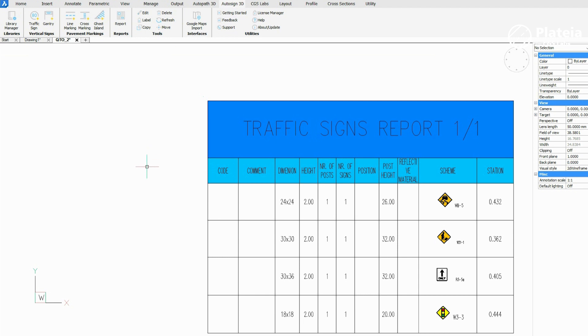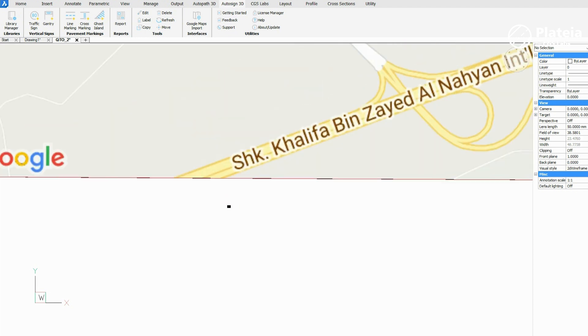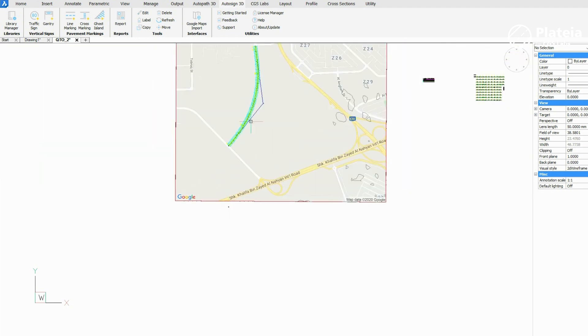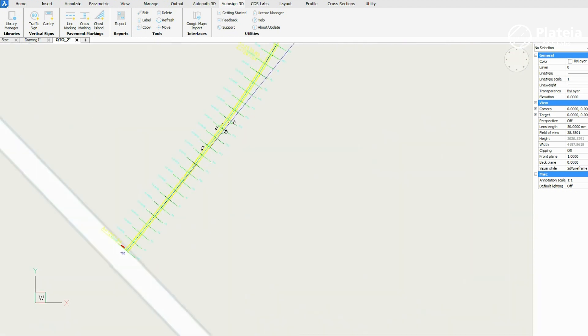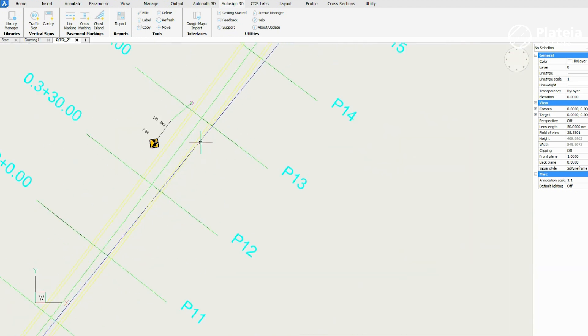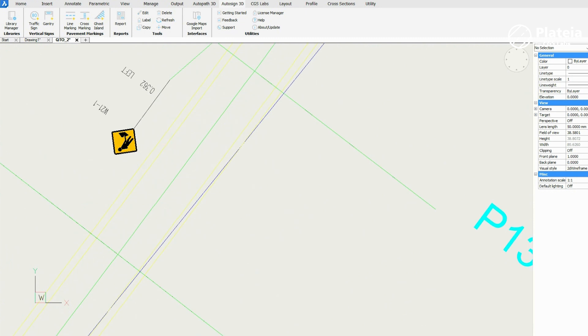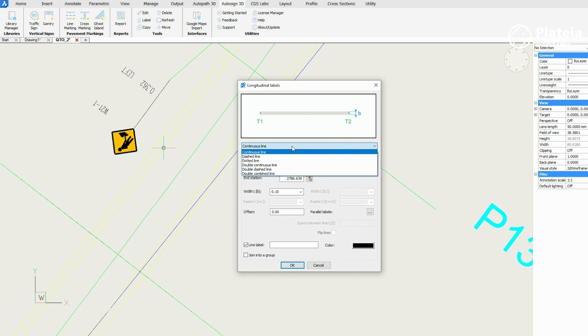To define longitudinal markings, click on the line marking icon. This function draws road-specific longitudinal labels on selected alignments, polylines or lines.